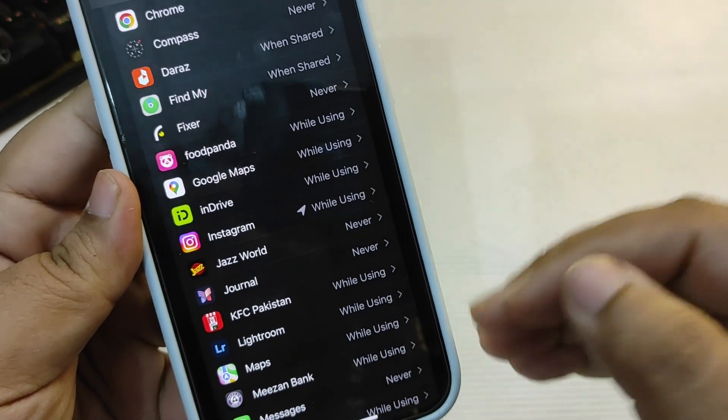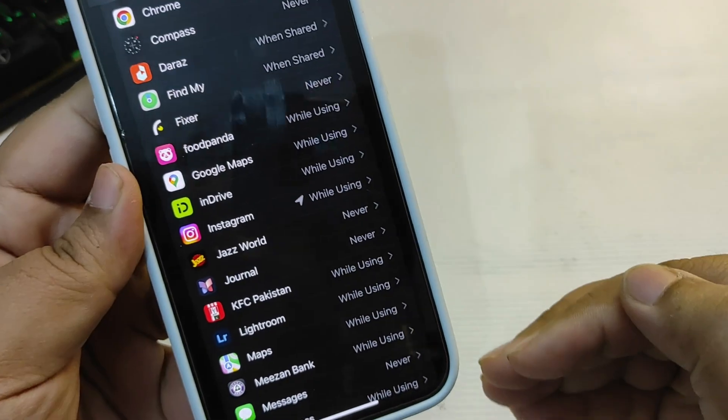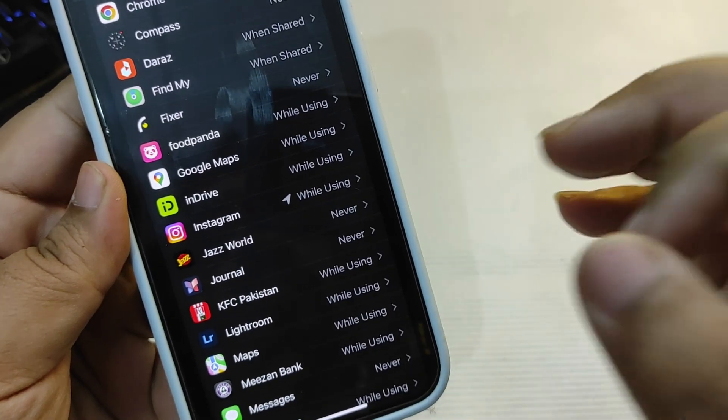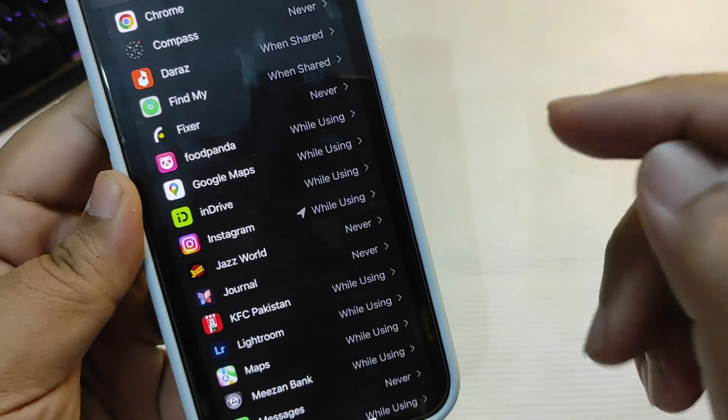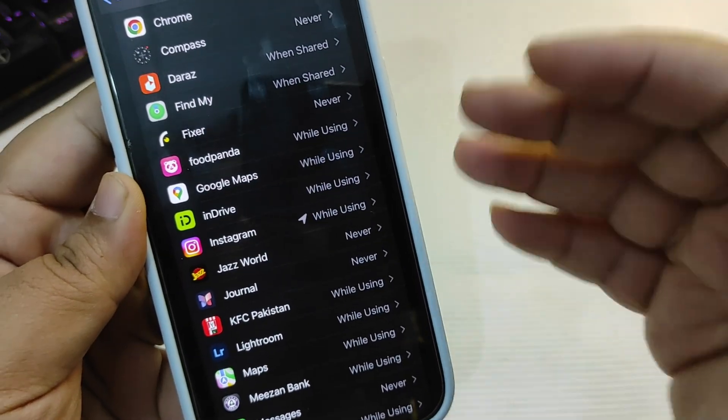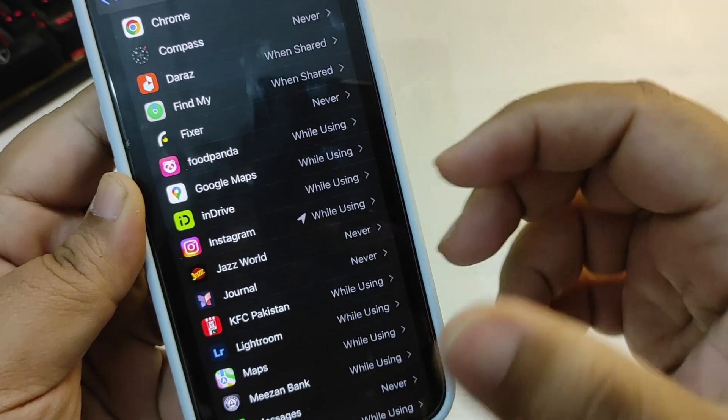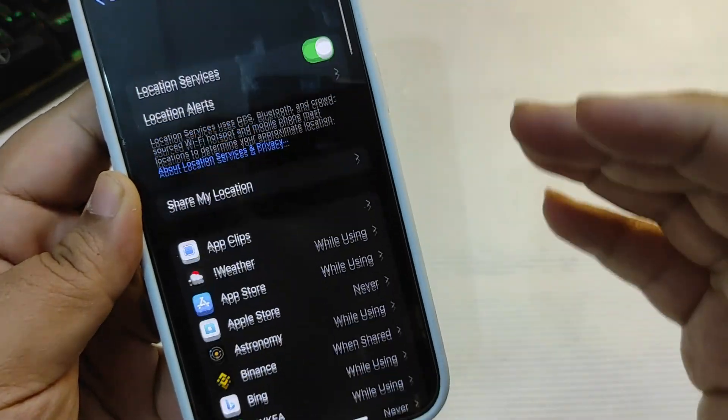Just like this, if I go down: Chrome - Never, Compass - Never. There are many other applications which I have chosen Never for, but some applications as you can see are using my location while I'm using the application. So you can customize it according to your choice, and it's also going to save a lot of your battery.